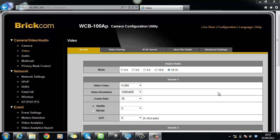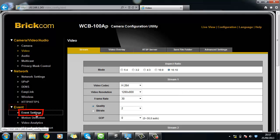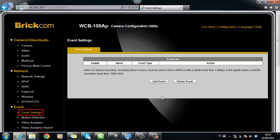First of all, come to Event to set up the motion detection schedule and actions. Click on Add Event.